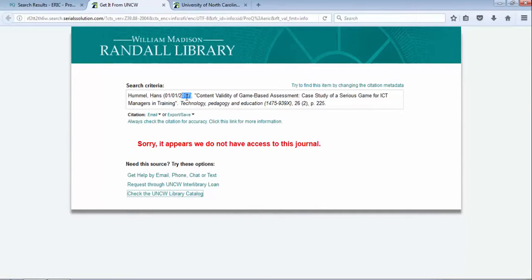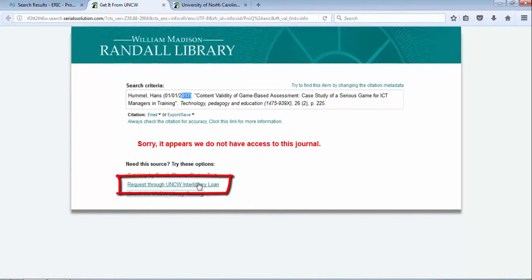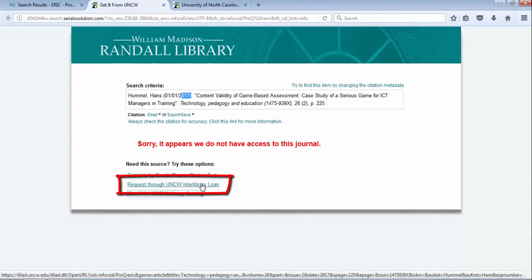This would be an option that if you read the summary and abstract and it sounded like it was a good article for you to use, you can request through UNCW Interlibrary Loan. This is a free service.